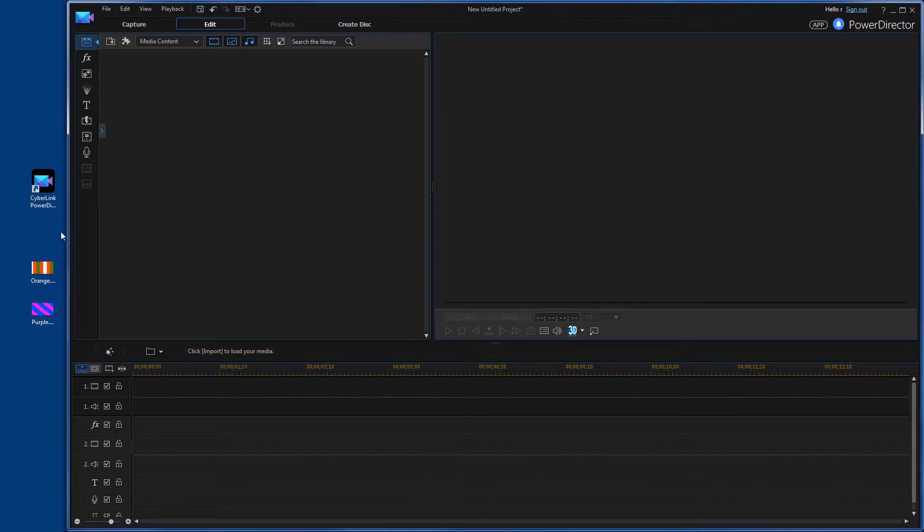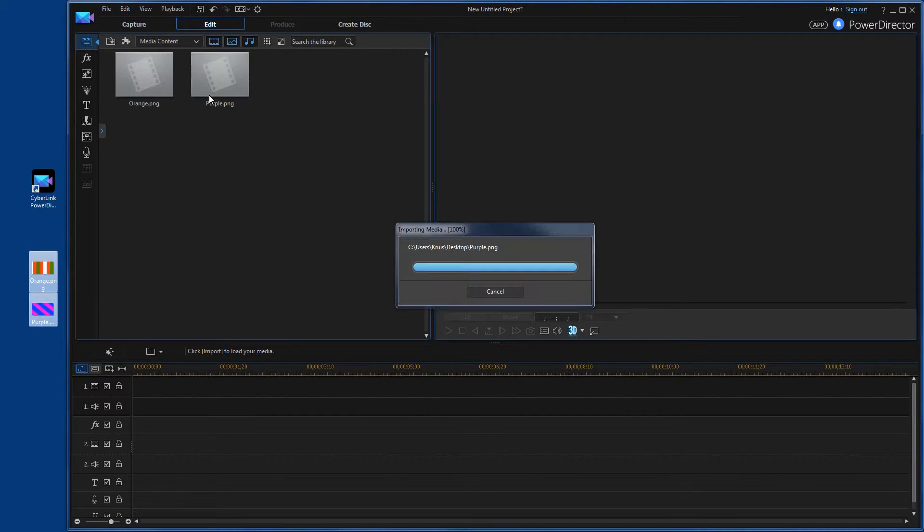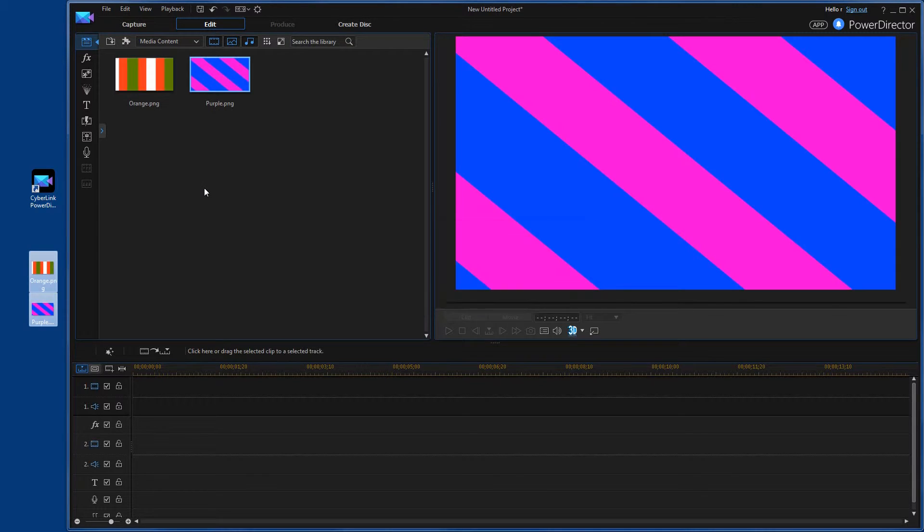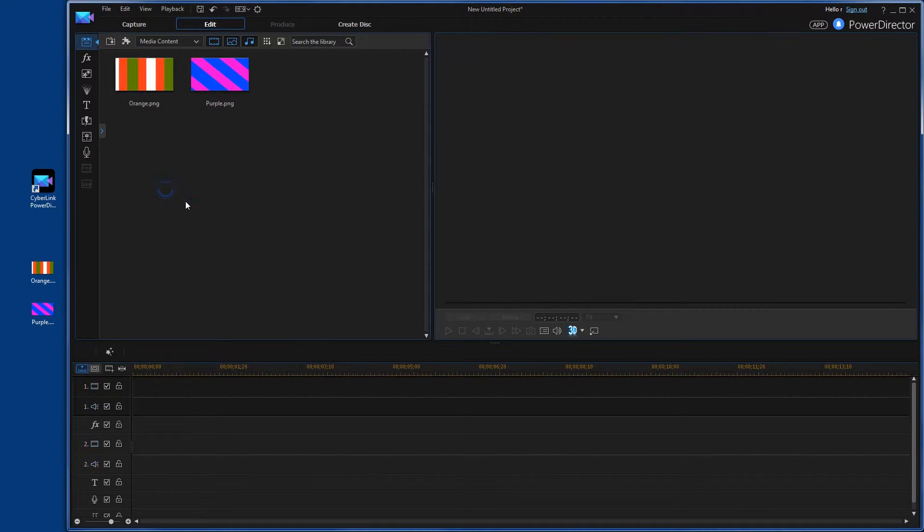The first thing I'm going to do is take these two images and drop them into the library. You could do videos, audio, whatever you want, but for today we're just going to do a couple images. It's easier to show you that way.